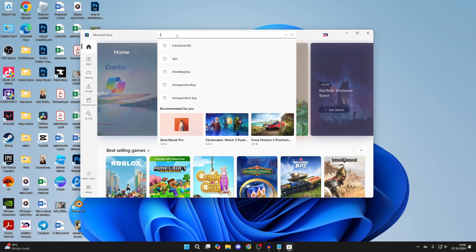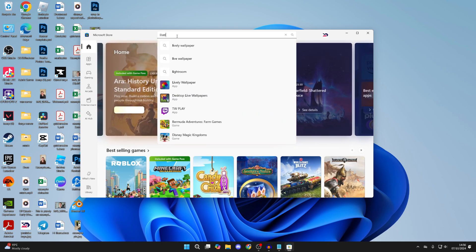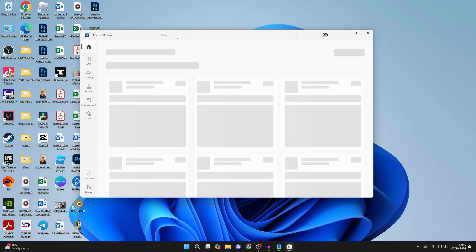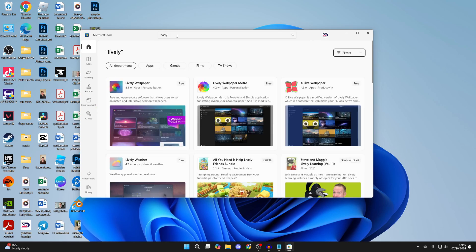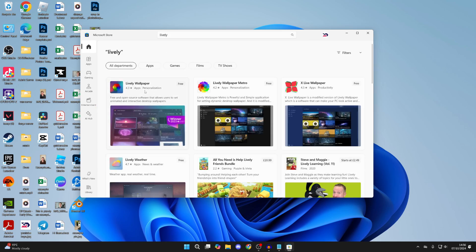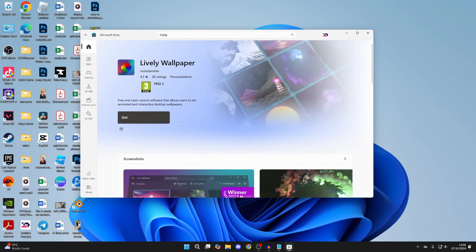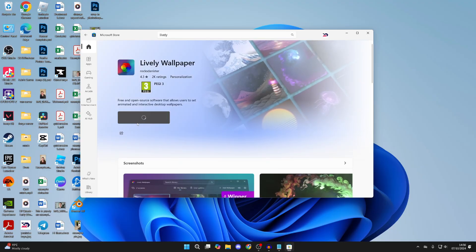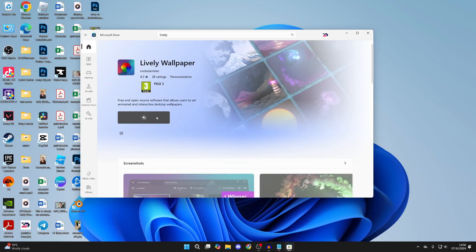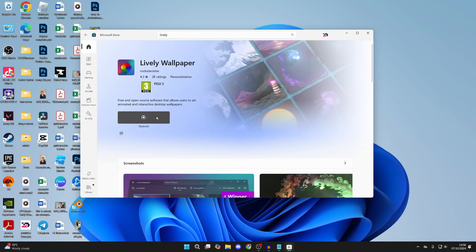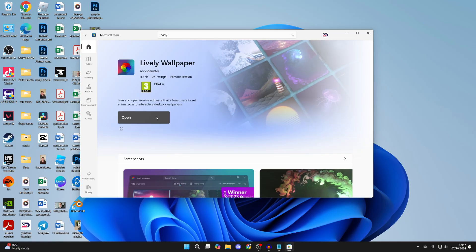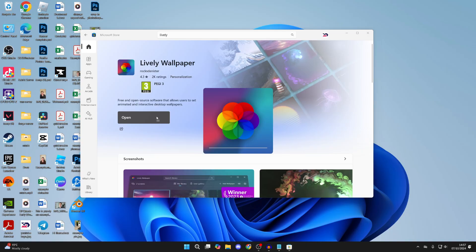Come to the top here and you want to type in Lively, like so. It's actually called Lively Wallpaper but it should come up with Lively. Here it is. Click on it, then all you need to do is click Get over to the left here and it should start downloading and installing. After it's finished it will say Open, which you can click on, and it should now open up.